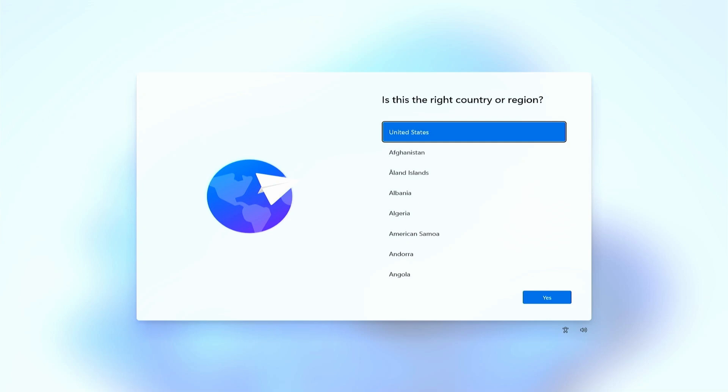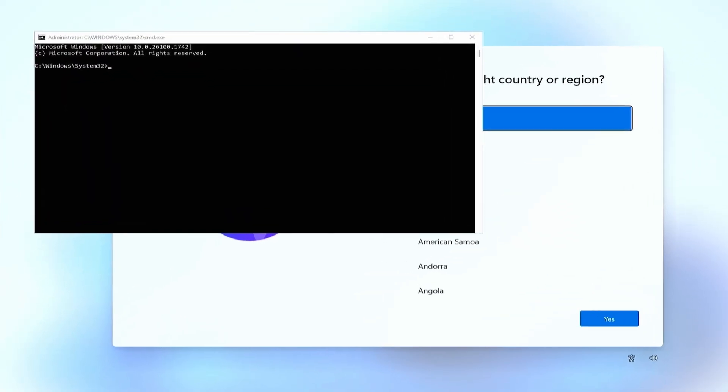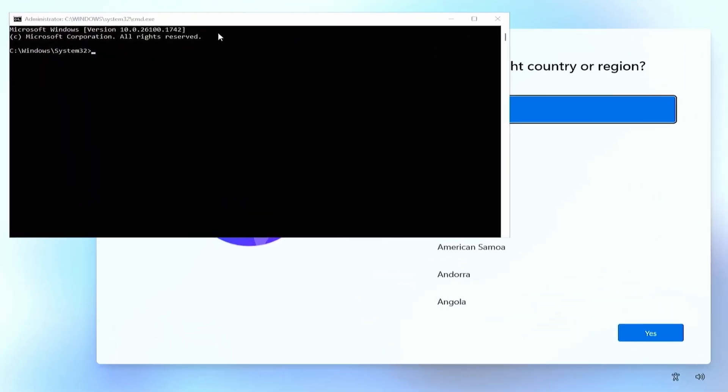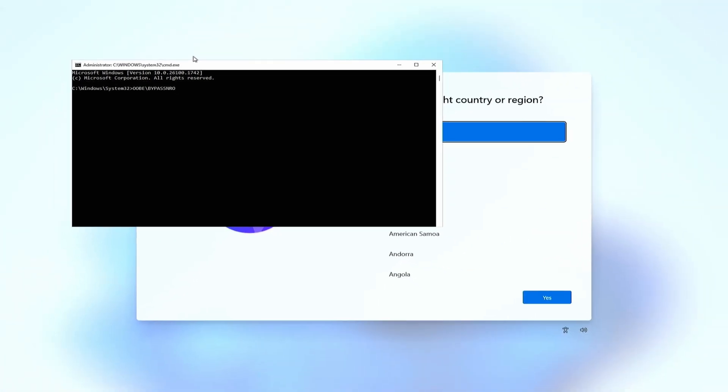To do so, open a command prompt in the same way as we did before, so by pressing SHIFT-F10 on the keyboard. Then in the command prompt, type OOBE backslash bypass NRO, all in one word, and then press enter. This will trigger a quick reboot and bring up the same wizard, but as you will see in the next steps, we will be able to skip that requirement to be connected to the internet.